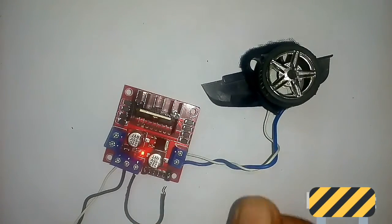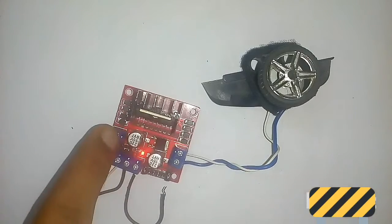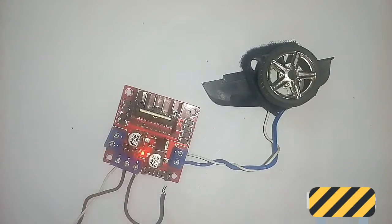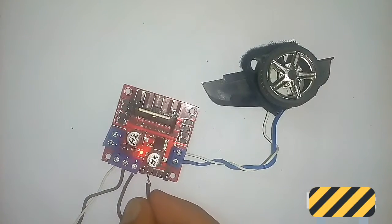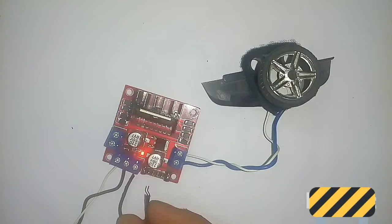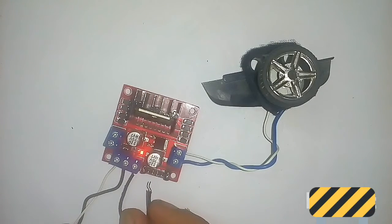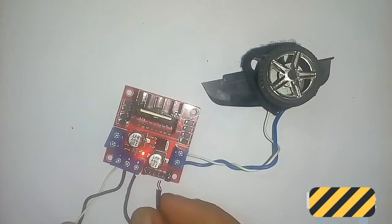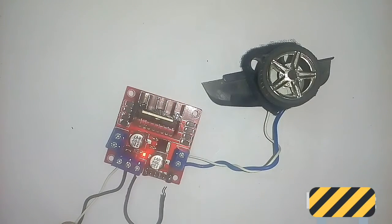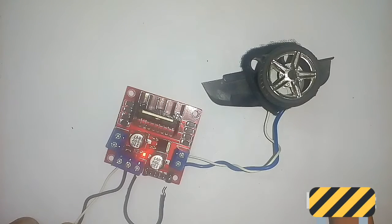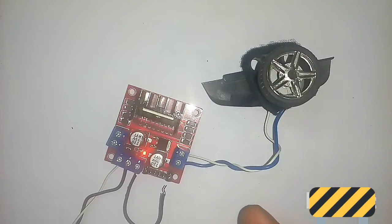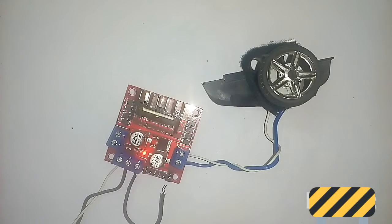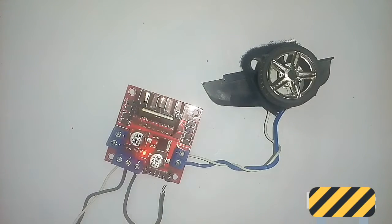In the same way, if we connect the motor to the other channel, points number three and four will work. You can connect this with an Arduino and make your robots or any robotic car in the same way. Thank you for watching.